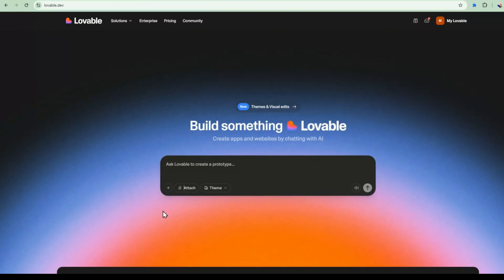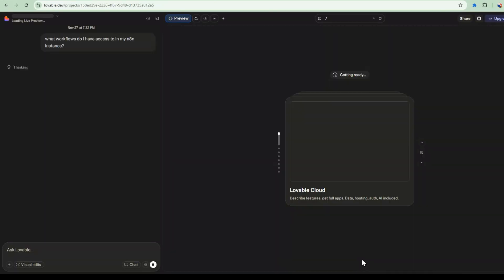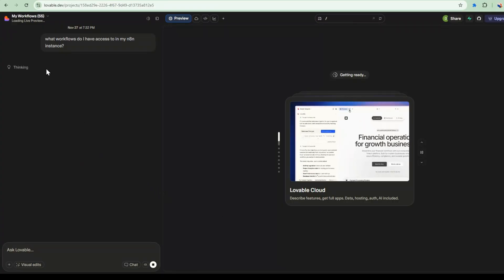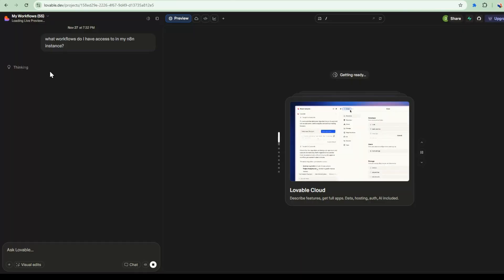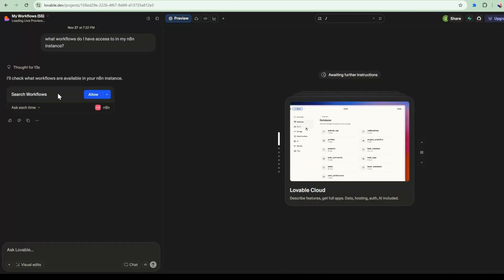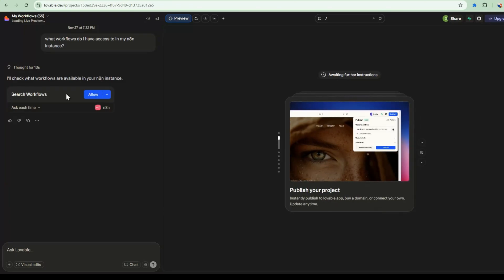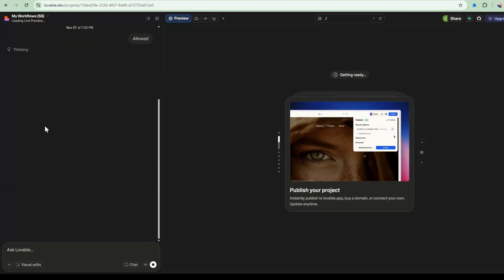Now that I have these two integrations configured, I'm going to first ask what workflows to have access to in my N8N instance. So I'll go ahead and ask it. So now I'm going to start a new project. And it's going to look at the integration that we've built and linked just now.